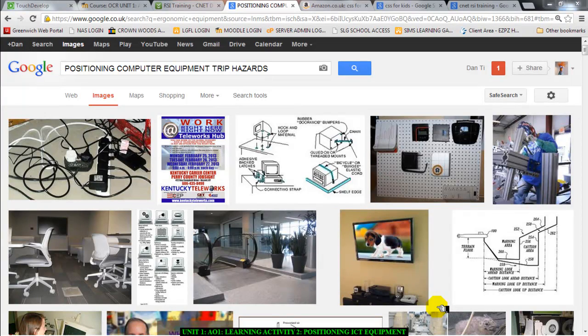So, water and ICT equipment do not mix — they are a very deadly combination.